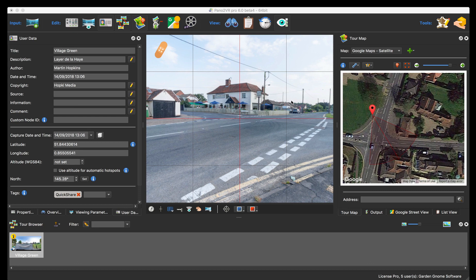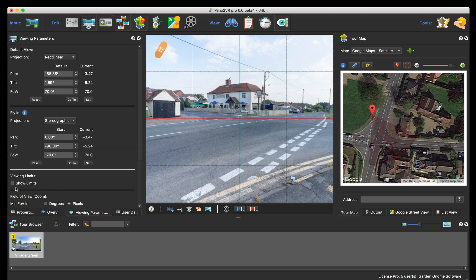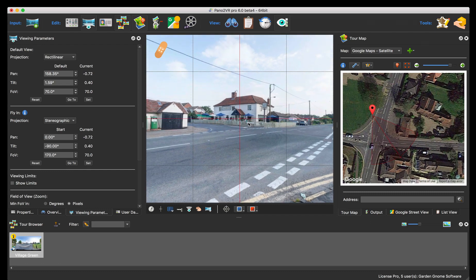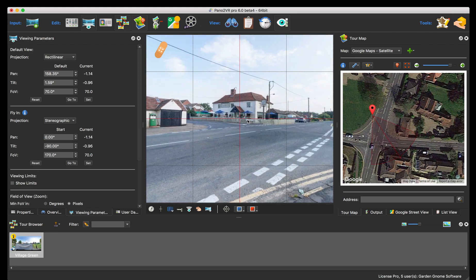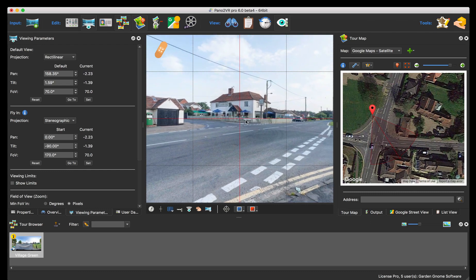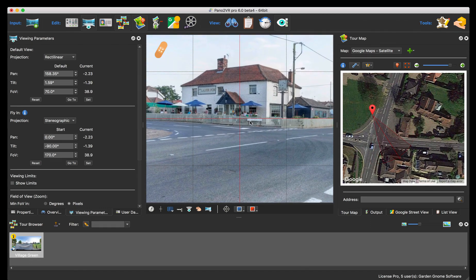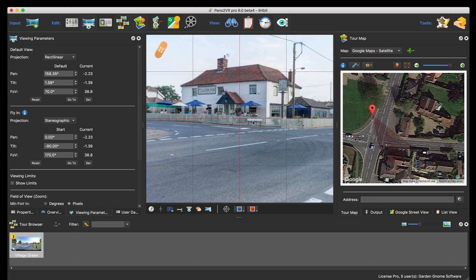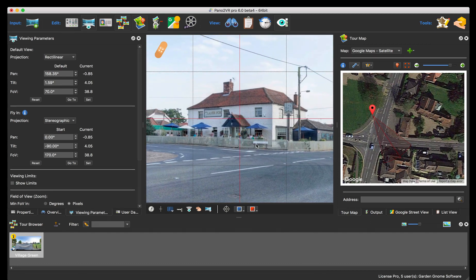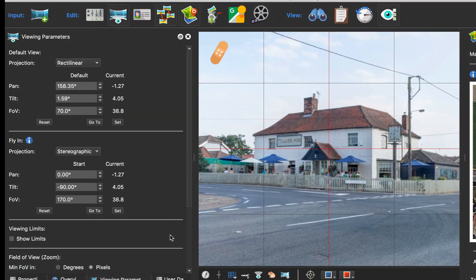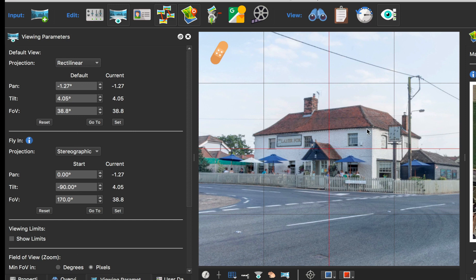Right, the other thing the quick share button will do is it will take into consideration the viewing parameters. And if I use viewing limits, so in this case in the same pano, I might want to write a blog post or write something in my Facebook feed about this building here, which is our local pub, the Delahaye Fox. So I'm going to zoom in a bit and I'm going to set the viewing parameters to there.